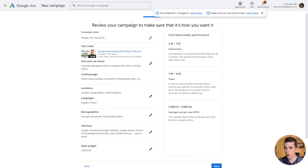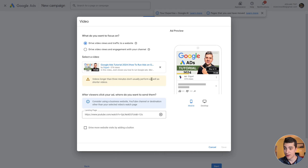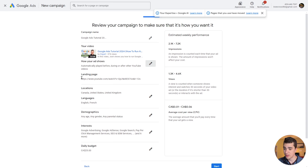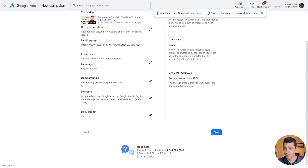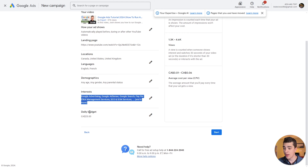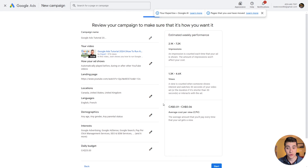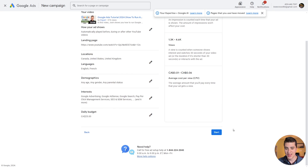We'll hit next and review our campaign to make sure it's exactly how we want it. We can set our campaign name, see the video we want to show, and confirm how the ad plays — automatically before, during, or after other YouTube videos. We can review the landing page, locations, languages, demographics, interests, and daily budget. On the right-hand side we can see the estimated weekly performance. All we have to do to start it is hit Start.